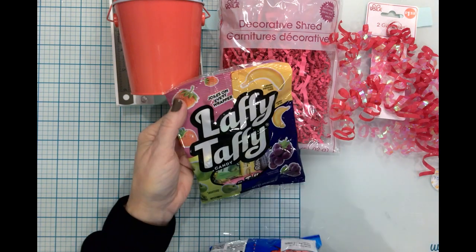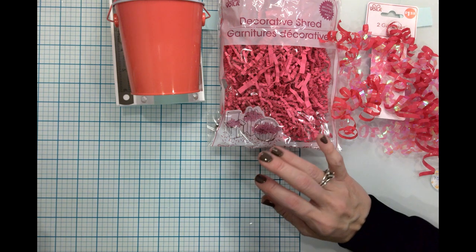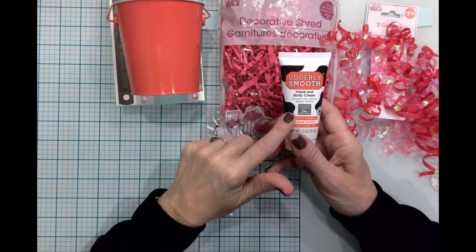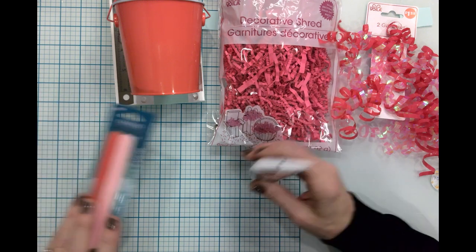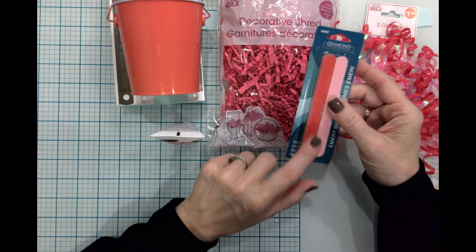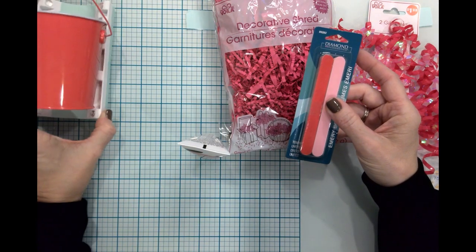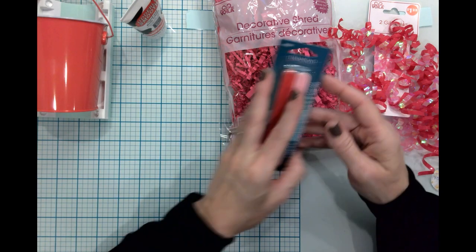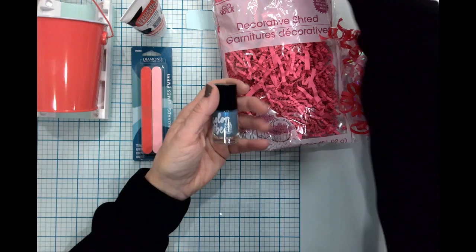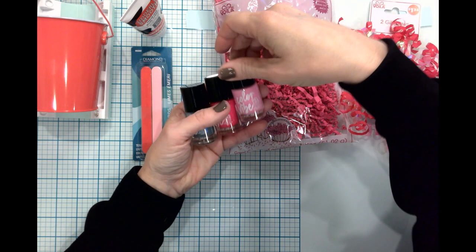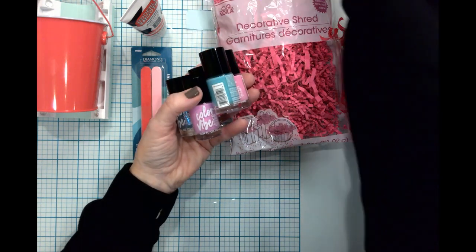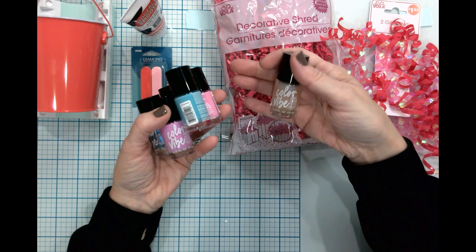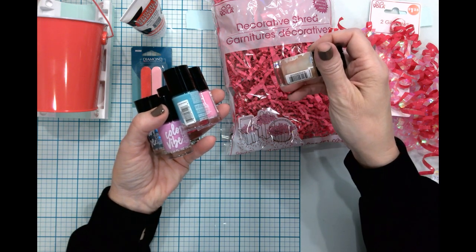I bought six of the utterly smooth hand creams. I did buy a package of emery boards. I figured I could open them and put a couple in each little bucket or maybe one.